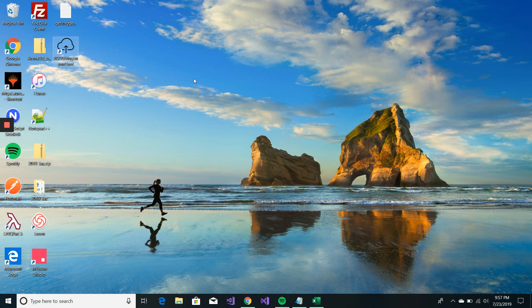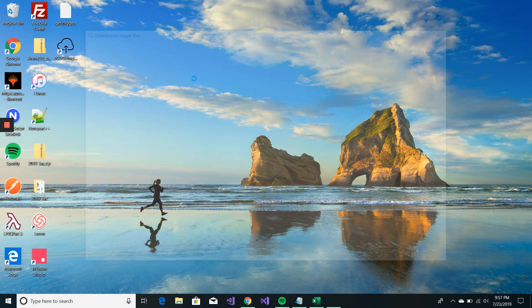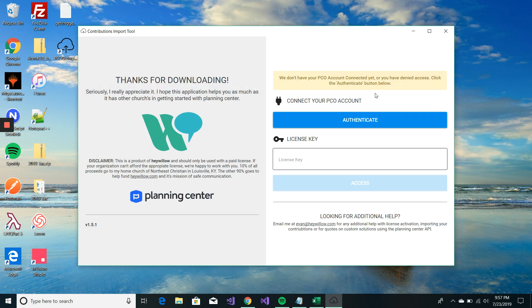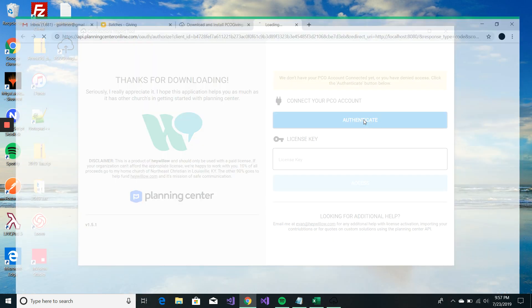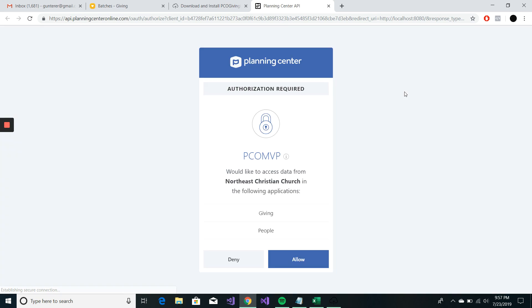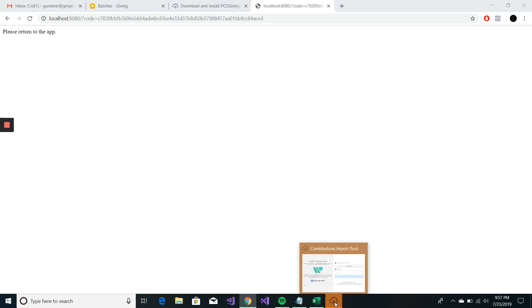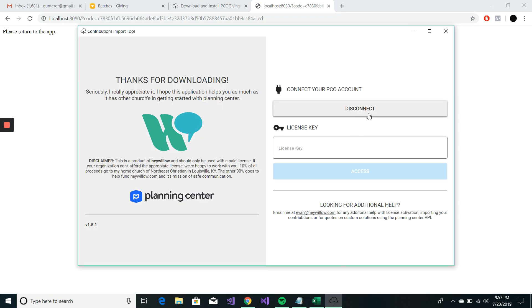We're going to open this up. And the first thing we're going to do is authenticate. We're going to connect to Planning Center Giving Online. It's going to ask me for authorization. I'm going to click allow. And you'll see it light up down here. So we've connected.